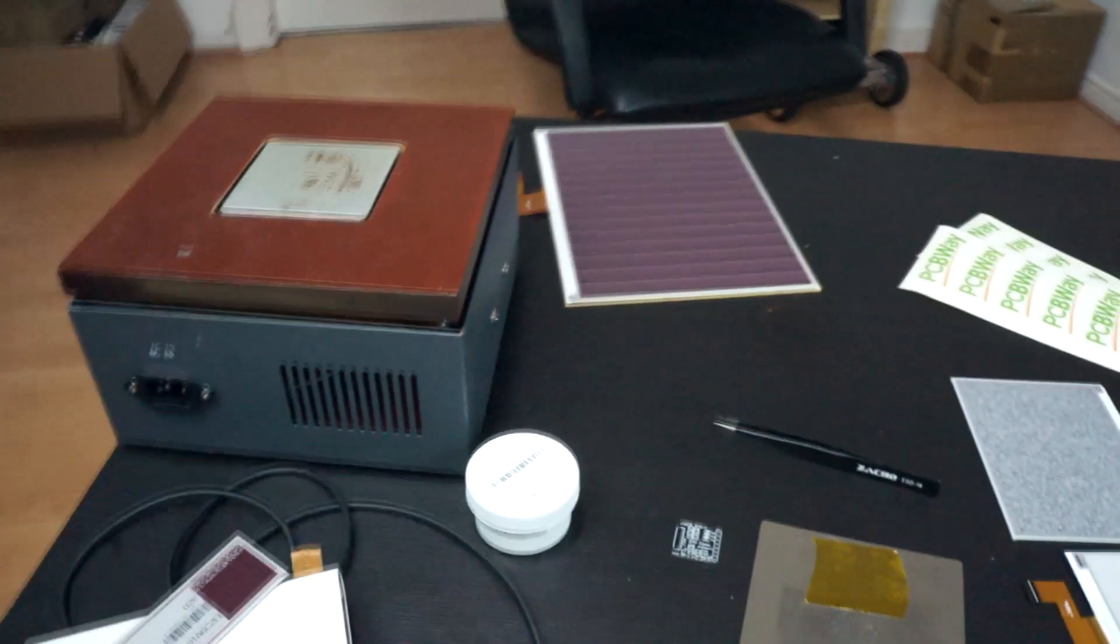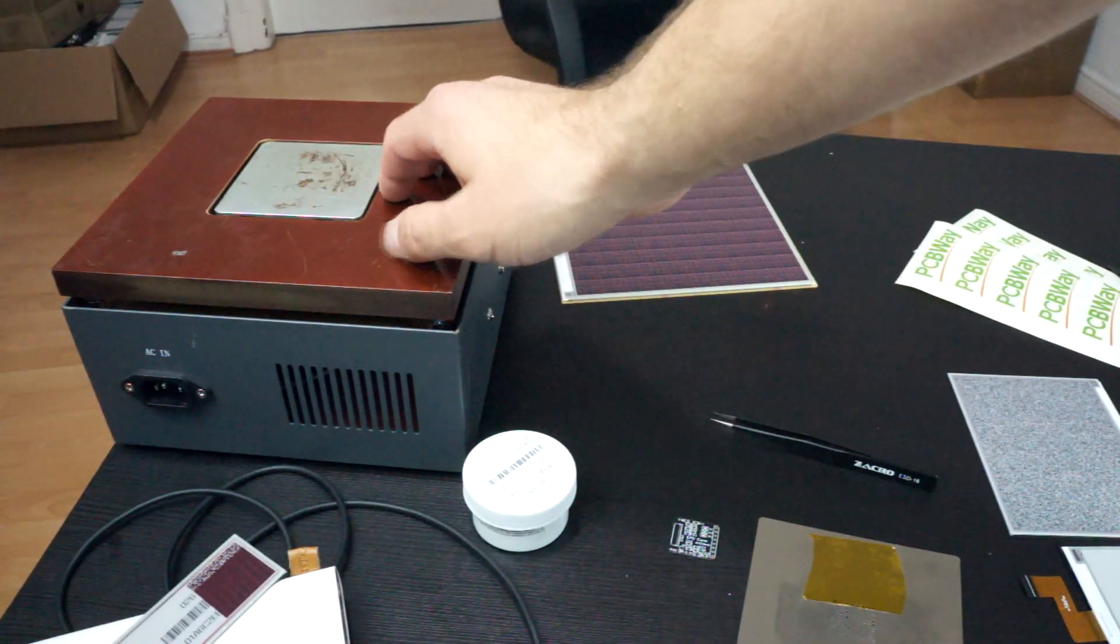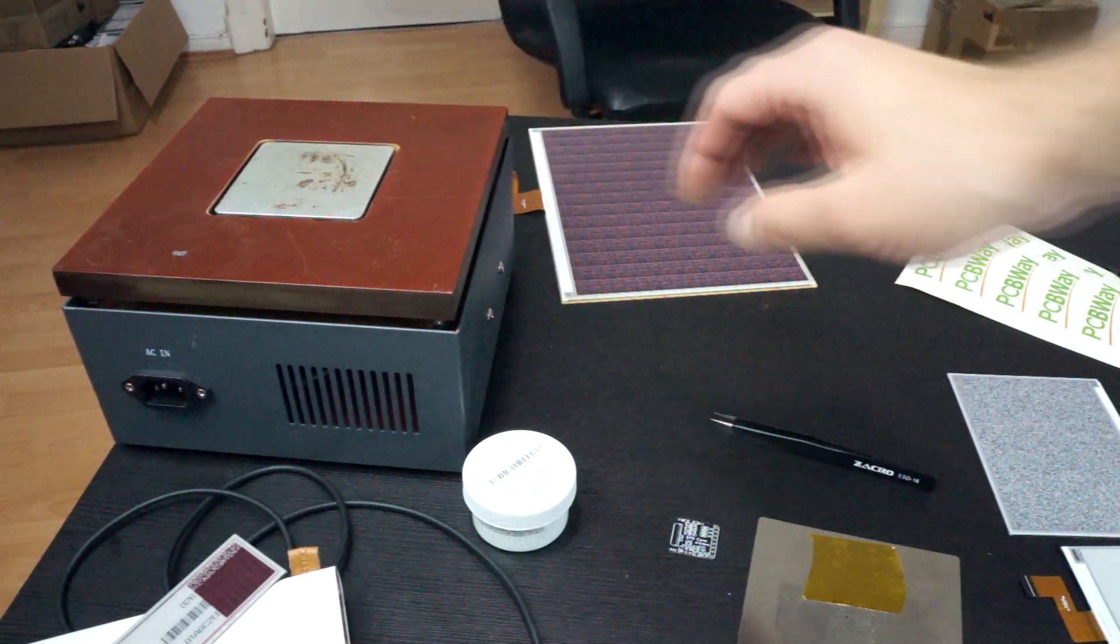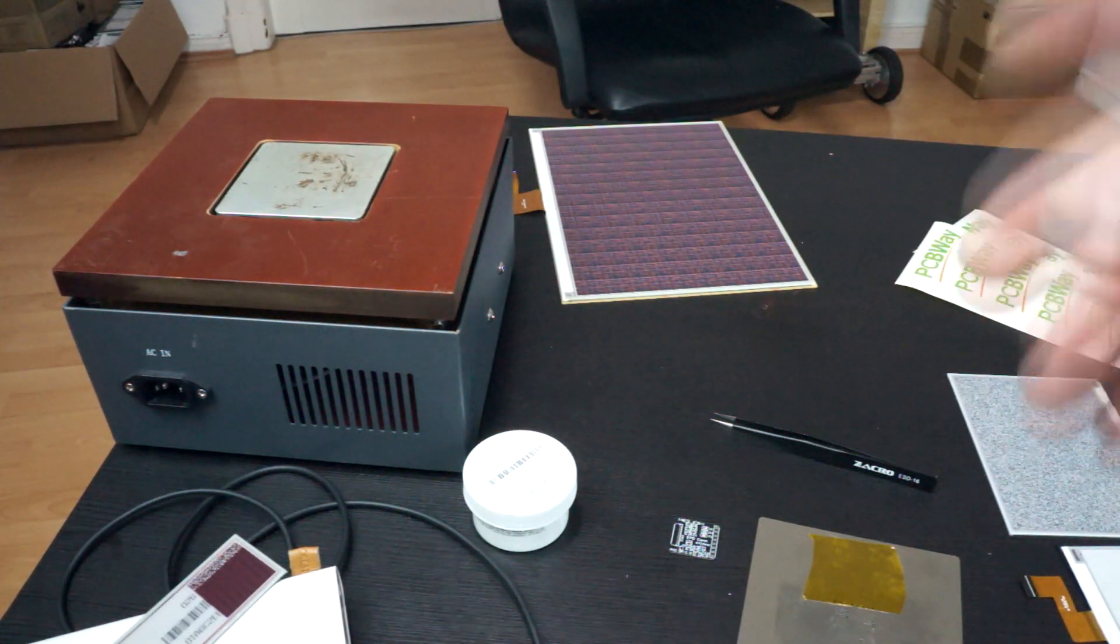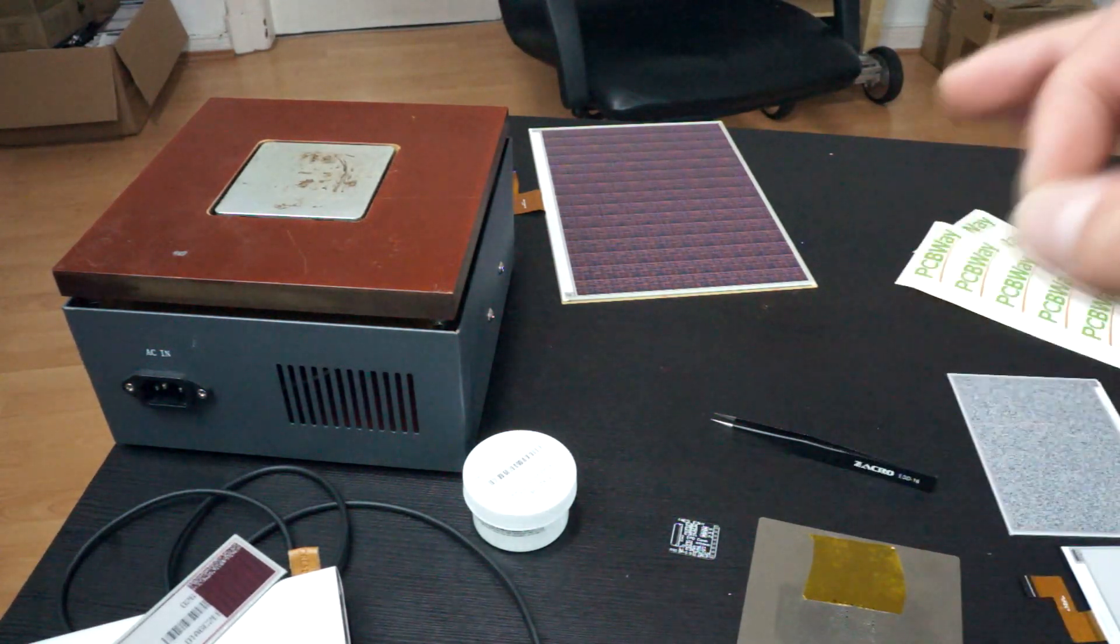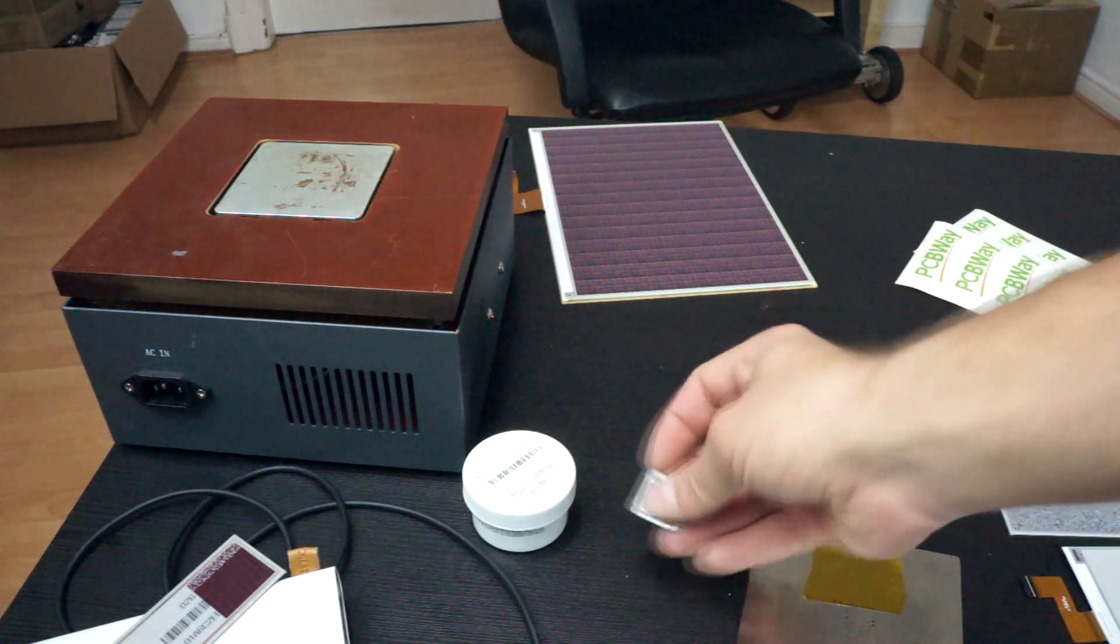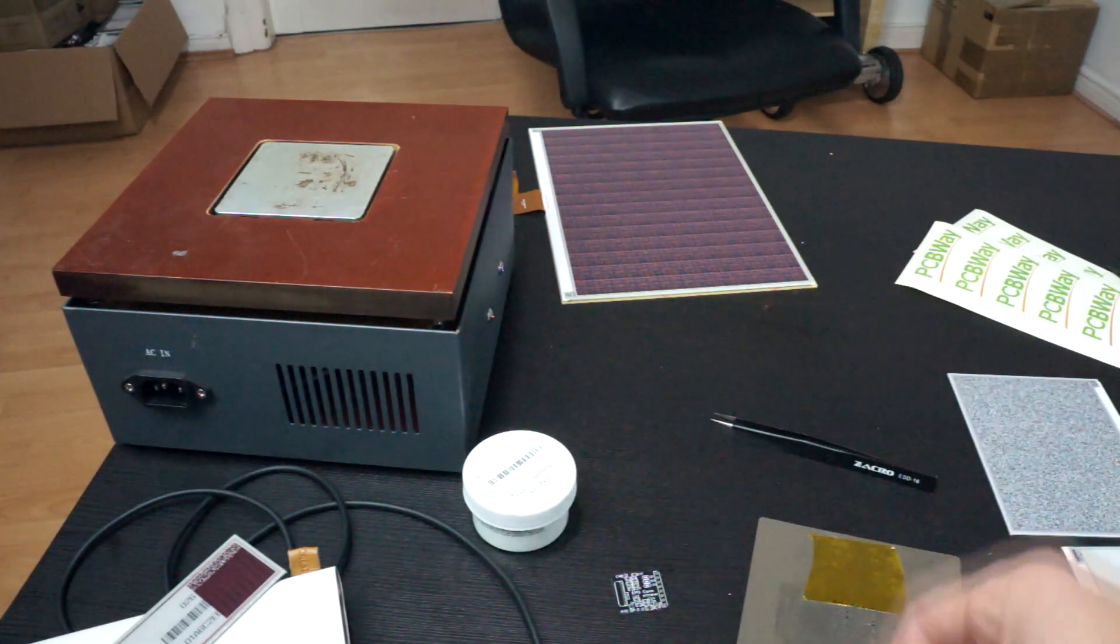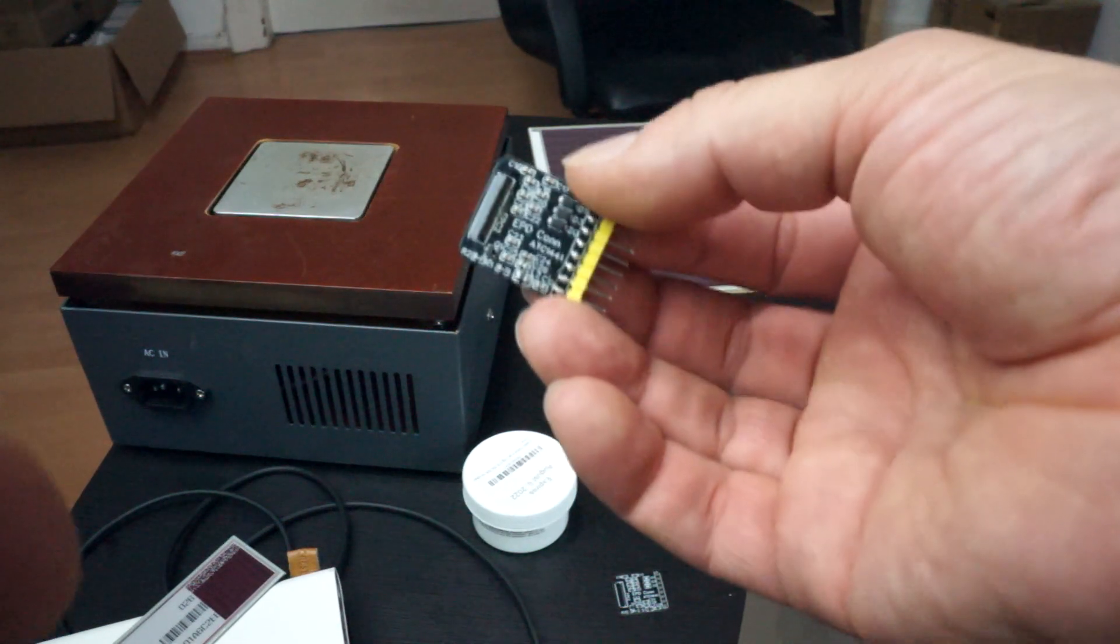And a bit bigger thing, the heat plate - in this case it's a 10 by 10 centimeter one - but you can also use a hot air station. The only thing you need to be careful with then is the FPC connector. You can see here, and I will also show some footage of the soldering itself.